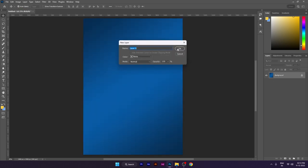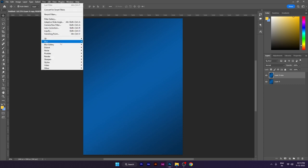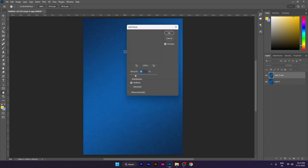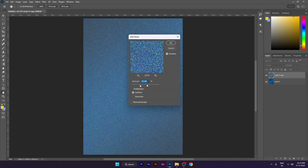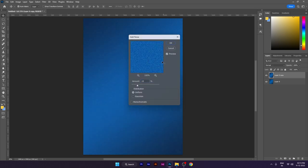Unlock this layer and then duplicate it. We will add noise — go to Filter, then Noise, and Add Noise. You can increase the amount; I will enter 18 for the amount and click OK.